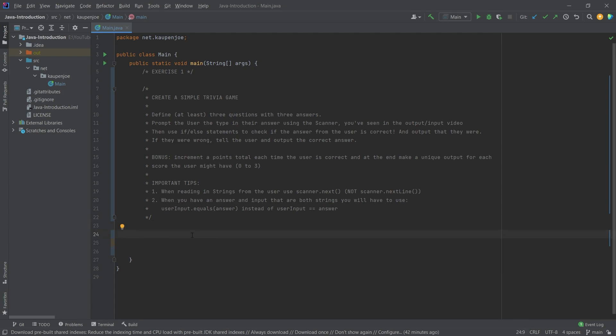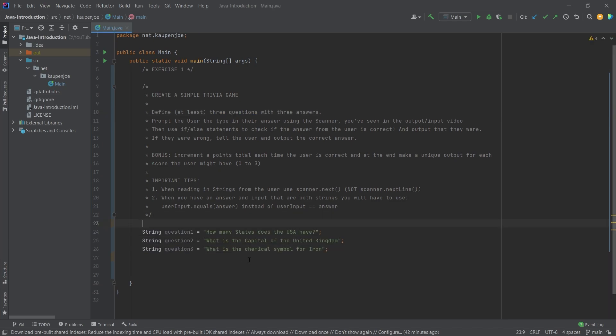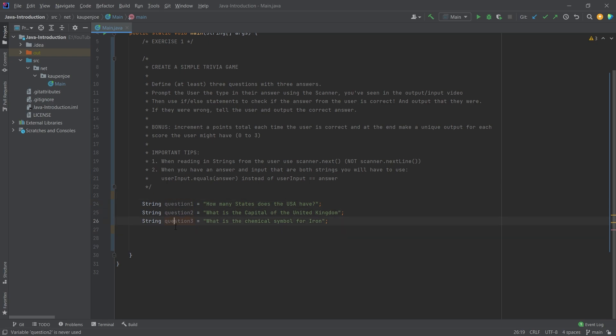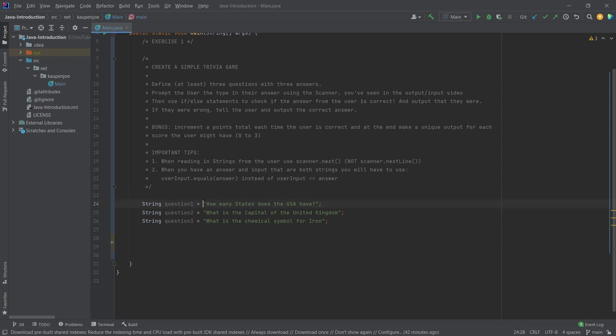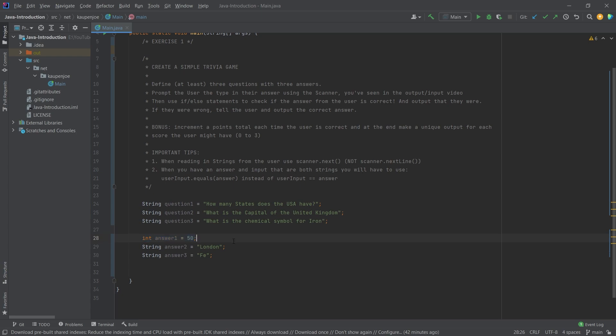Alright, hint number one. So let's take a look. Of course when we are defining the questions they should all be strings. So I'm going to copy over the three strings here - question one, question two, and question three. And then for the answers you can of course also define strings. However you can see that 'how many states does the US have' - I actually put that as an integer because of course there's no reason why we can't do that as well. So that would be the first hint - this is defining the questions and defining the answers.